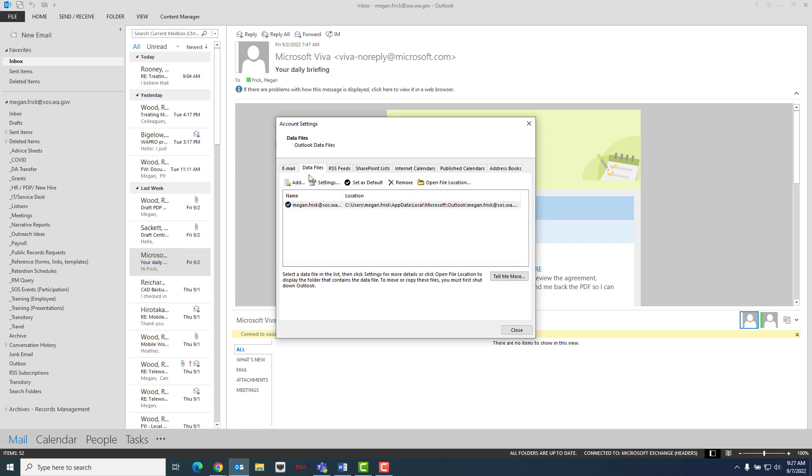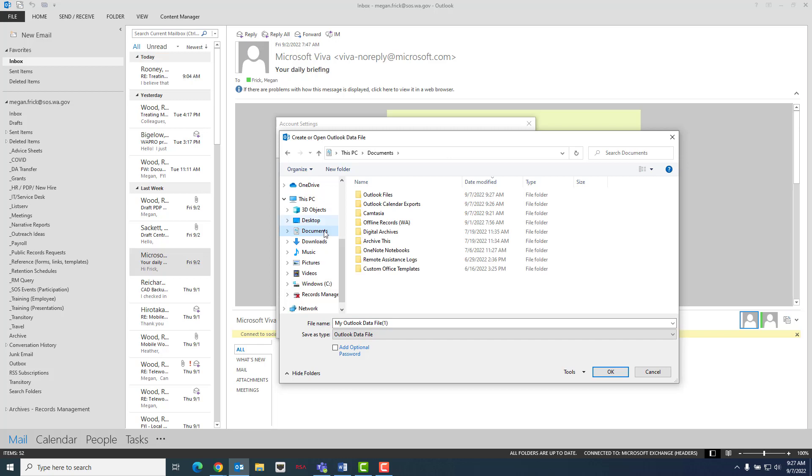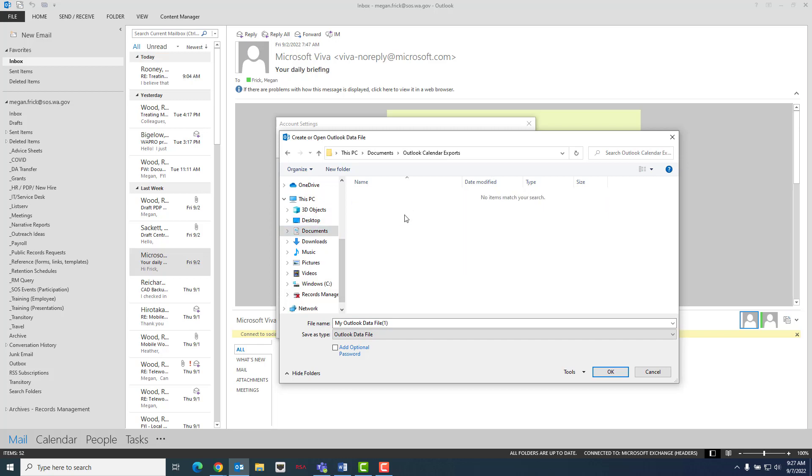You will then want to navigate to the location where you intend to store the PST file. This location will be someplace outside of email such as SharePoint or a shared network folder.